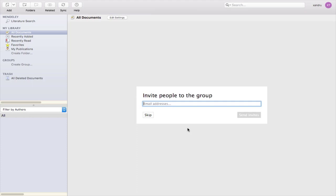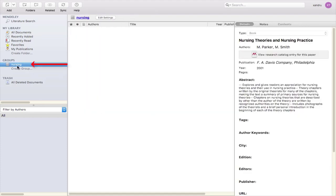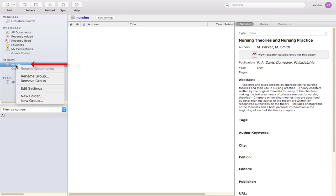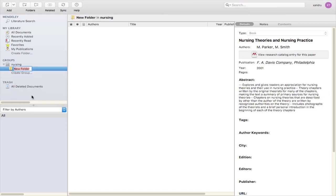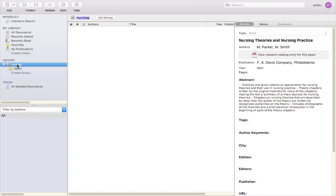I don't want to invite anyone to this group for my sources, and there's my first group. Now if I do a right-click — a two-finger tap on the trackpad — and select 'New Folder,' I can add a subfolder, say 'Heart' for example. So I've got 'Nursing' as the main group and 'Heart' as a subfolder underneath. Good organization already.